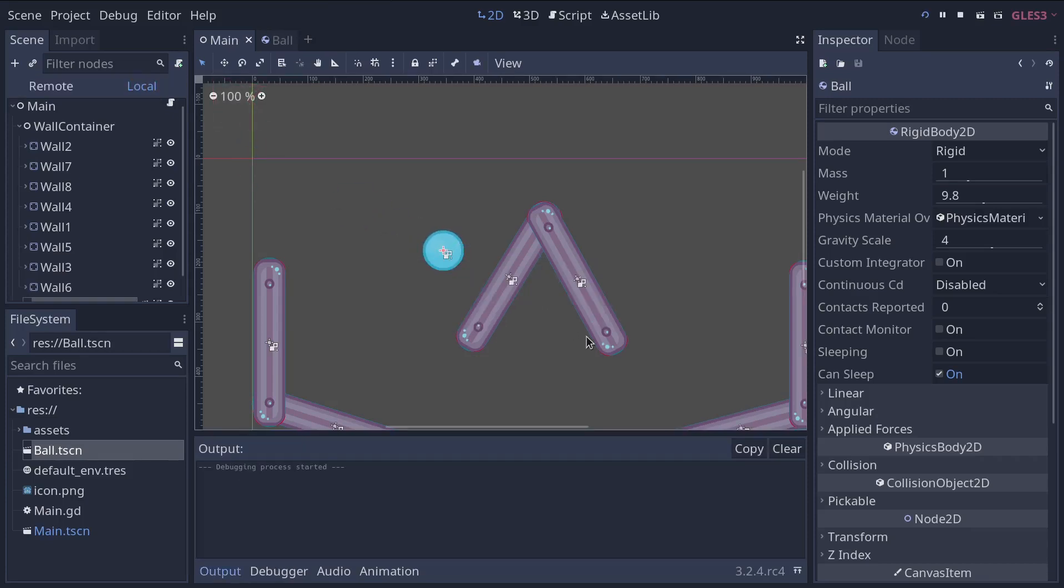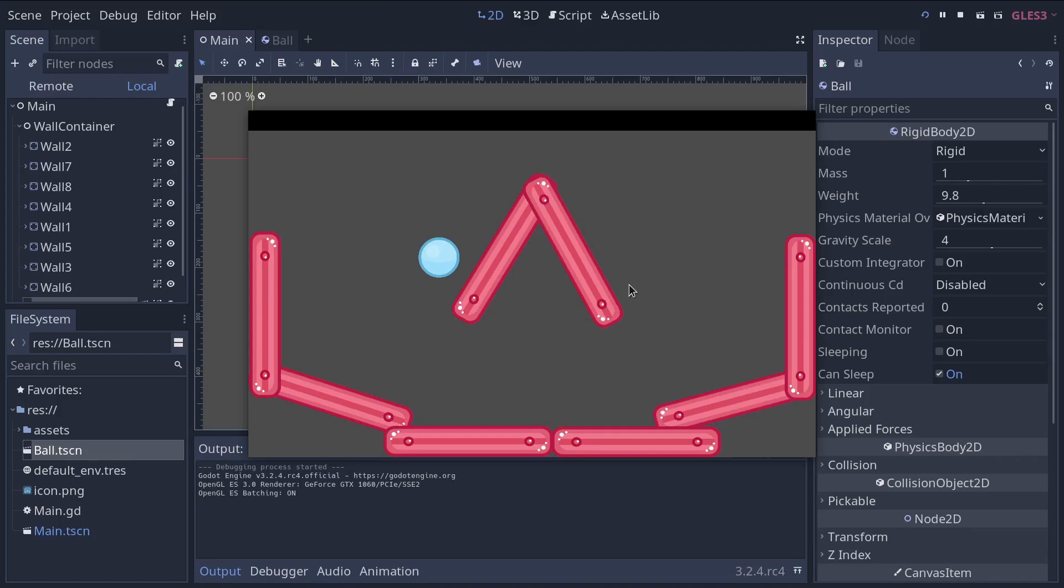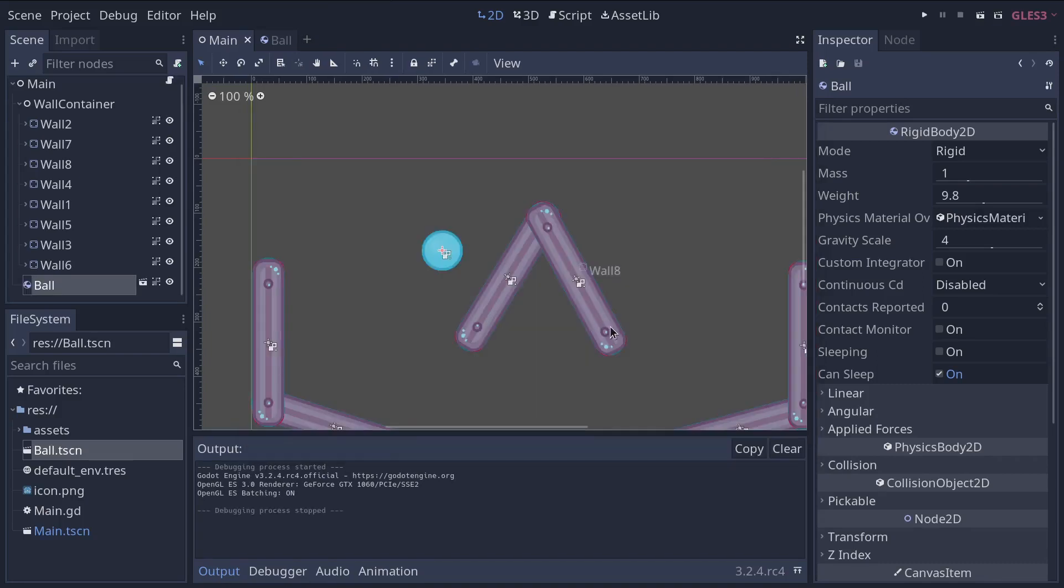You can then press F5 to play the main scene and see your ball fall and bounce. All right. Well, I'm now going to create a second instance of the scene with a different method. So there are two more.